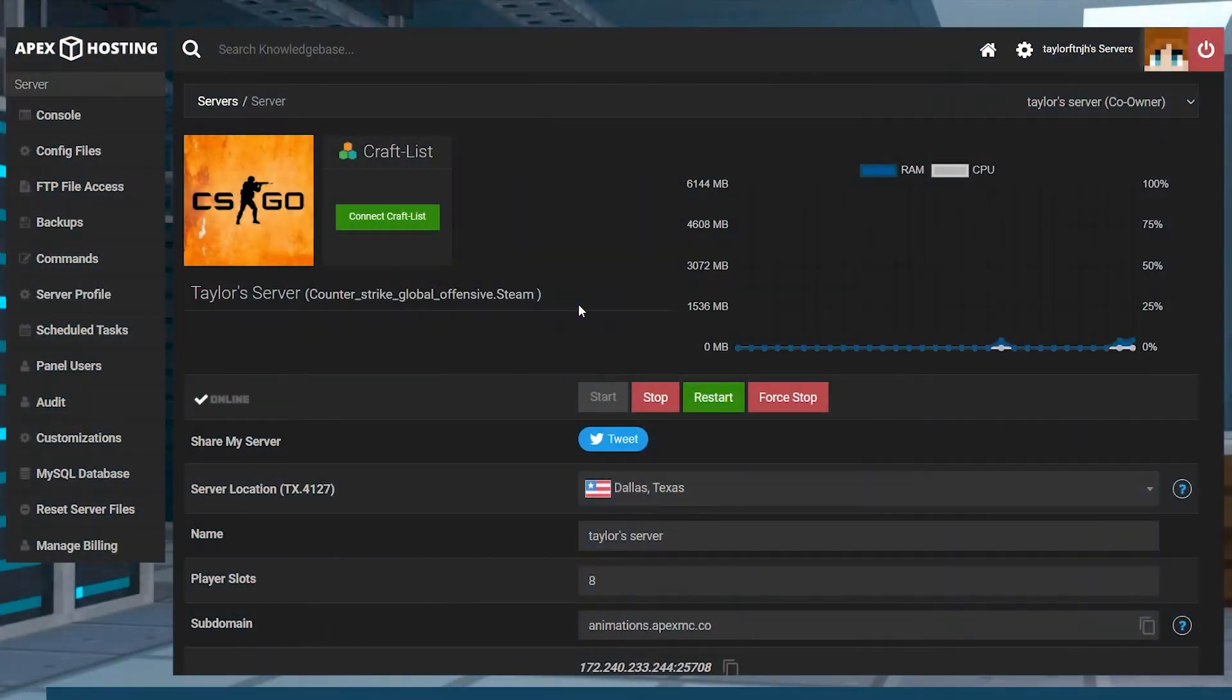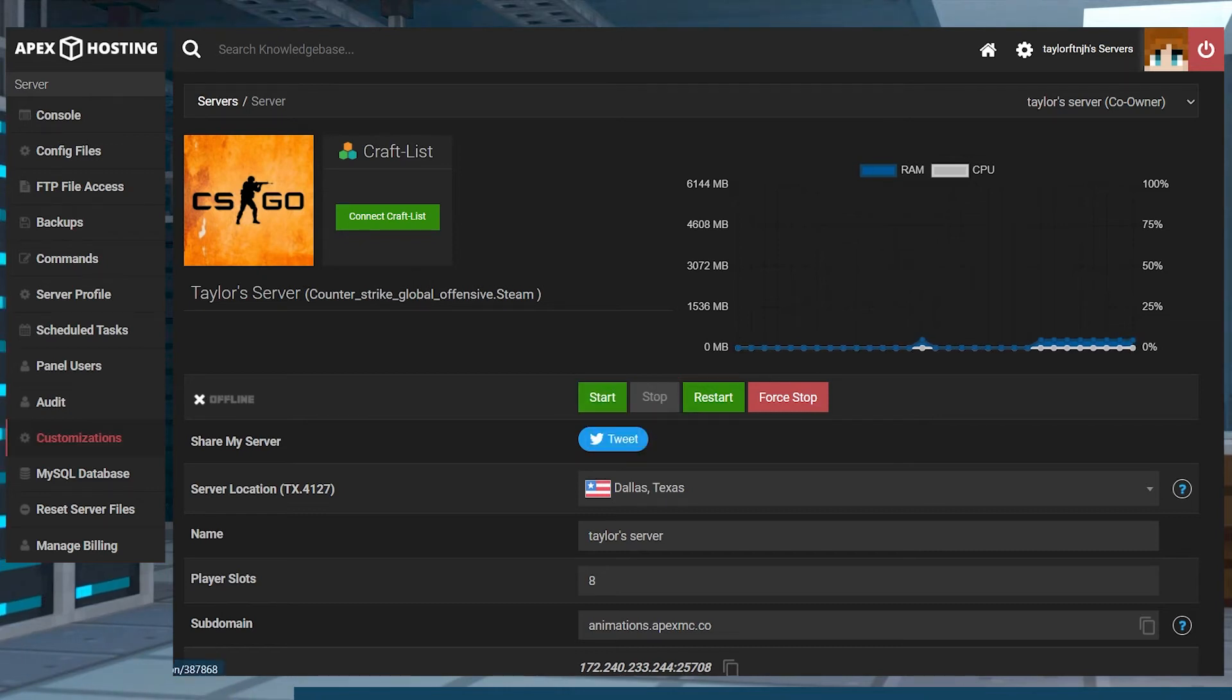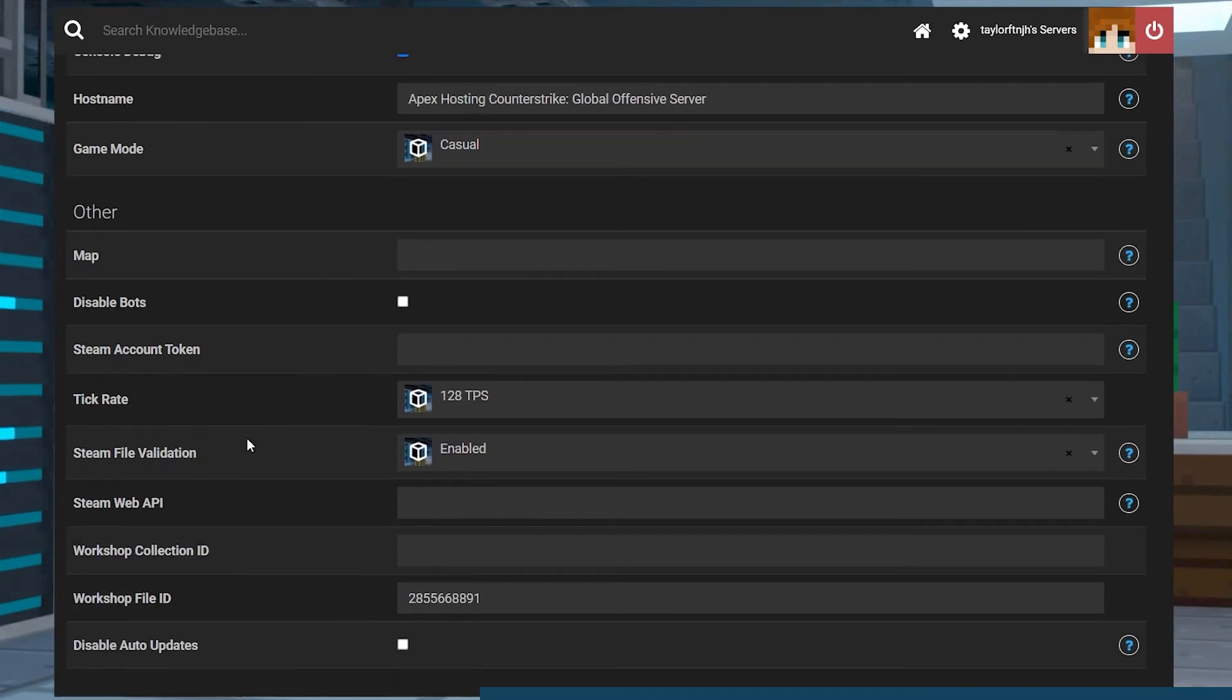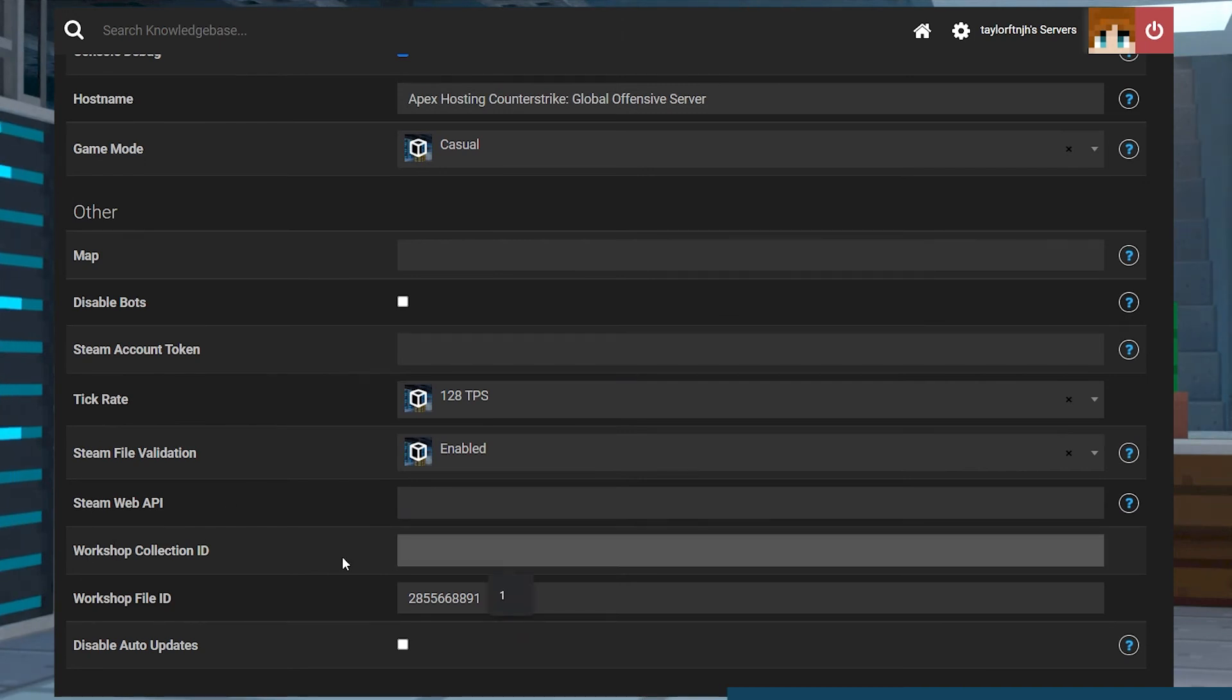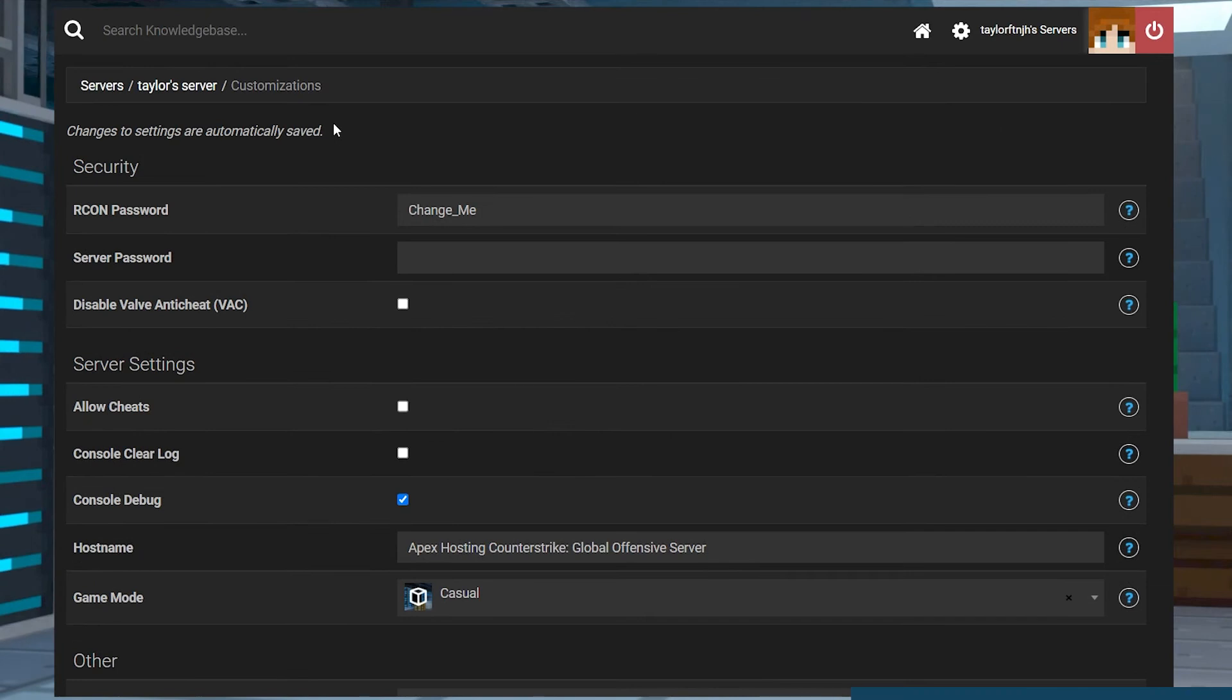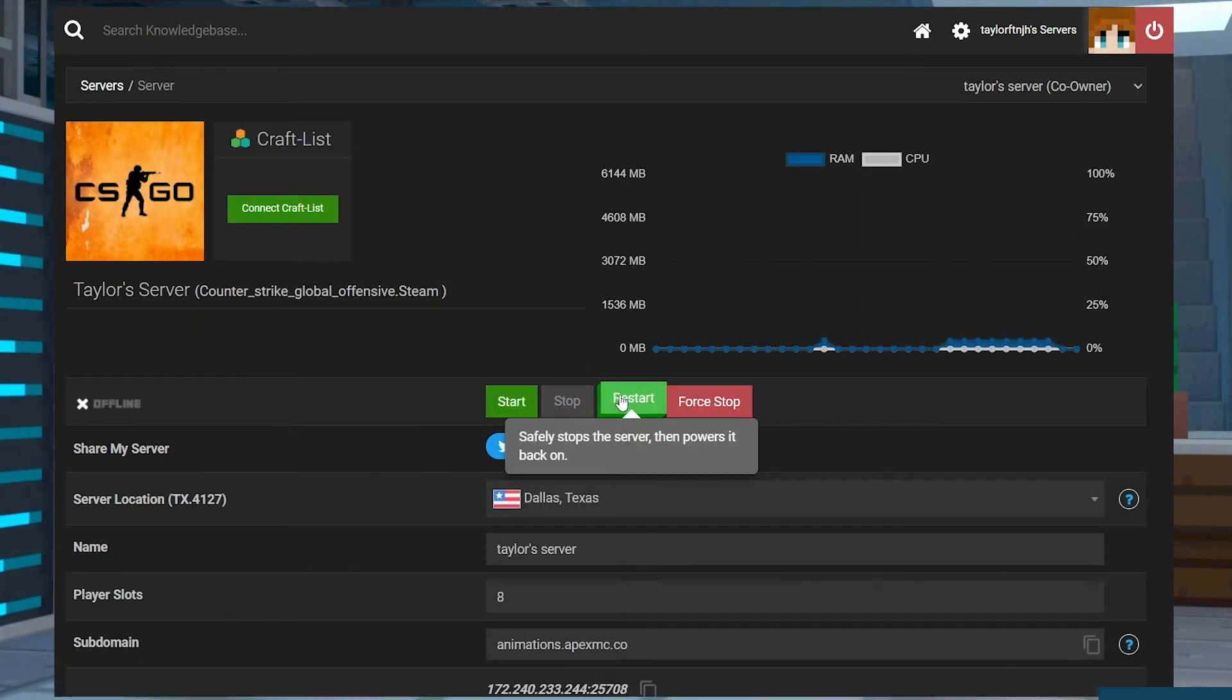Visit the Apex panel and stop the server, then enter the Customizations tab in the left-hand menu. Under the Workshop Collection ID field, enter the collection ID number. Once you're done, changes autosave, and you can return to the main panel page and restart the server.